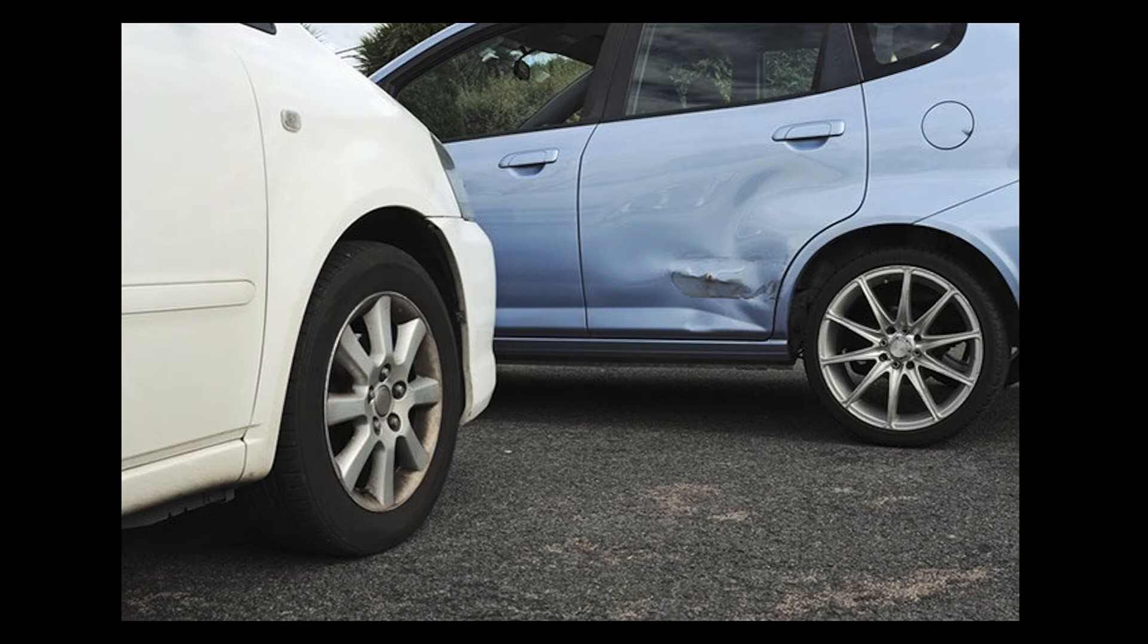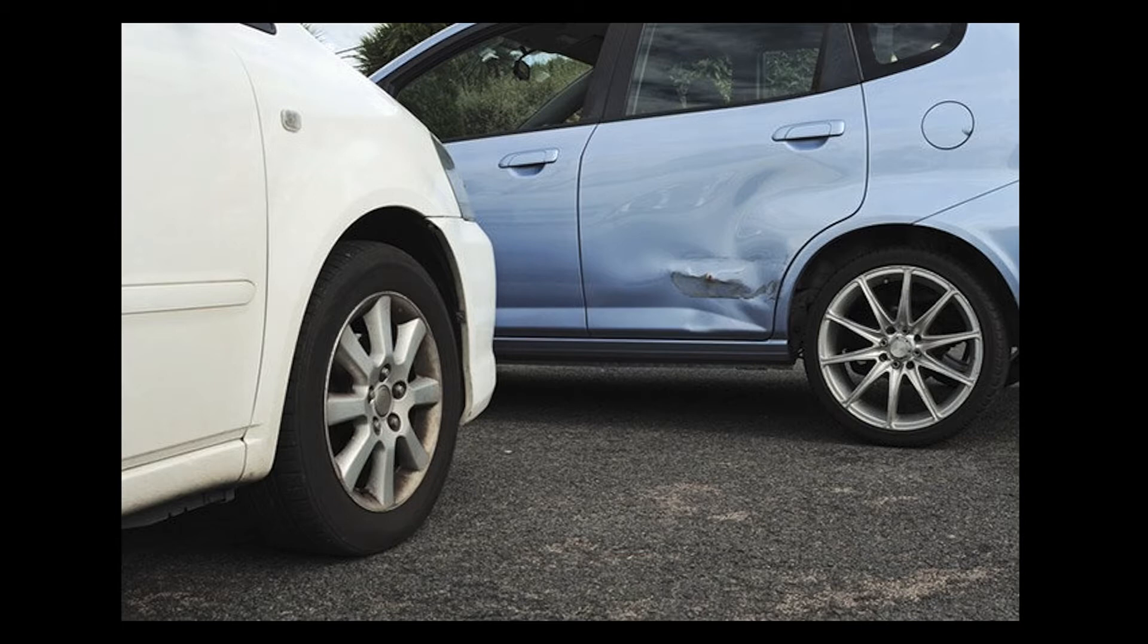The concept is that you as an insurance company may receive some data like this from a policy holder, and instead of sending this image off to a human to assess and identify the damage manually, we can use AI in our platform to do this autonomously.